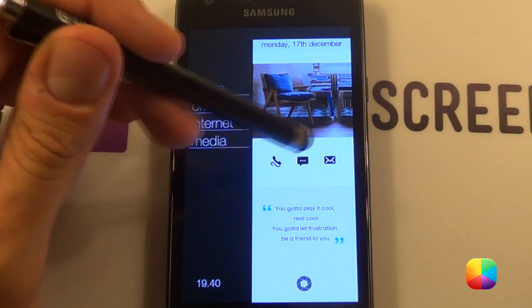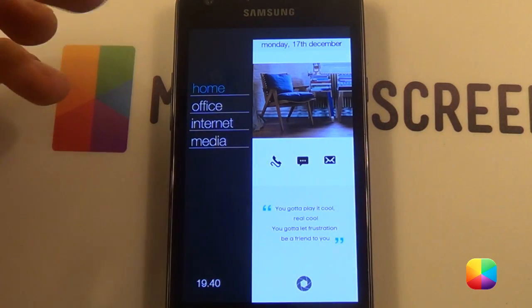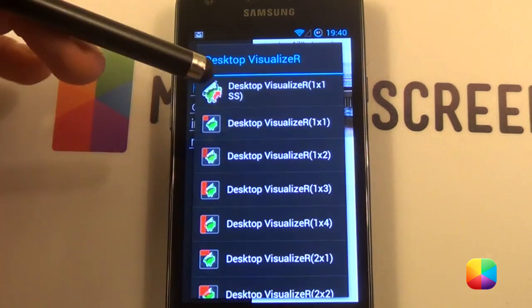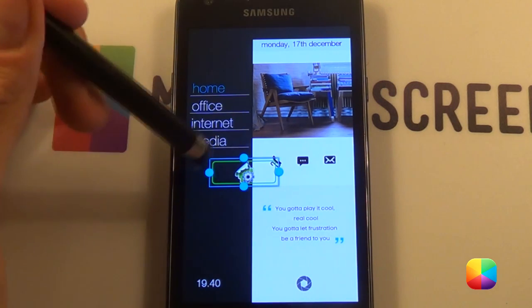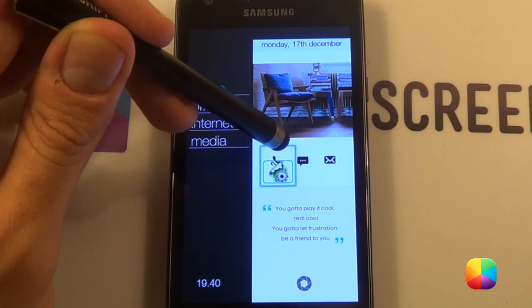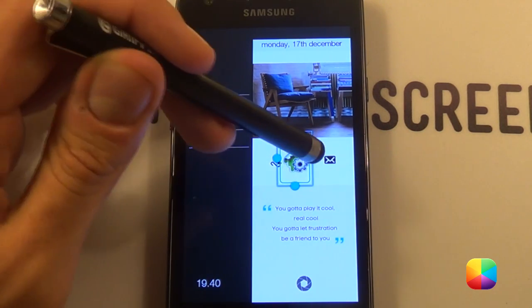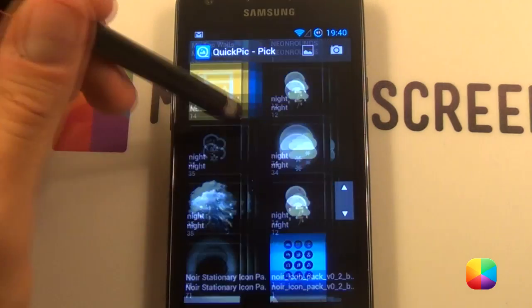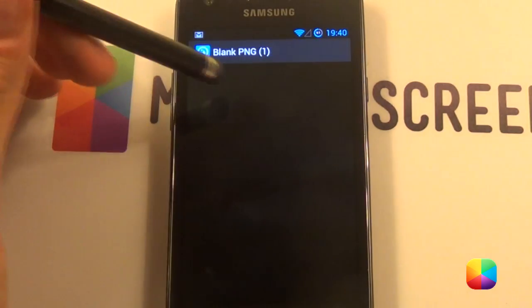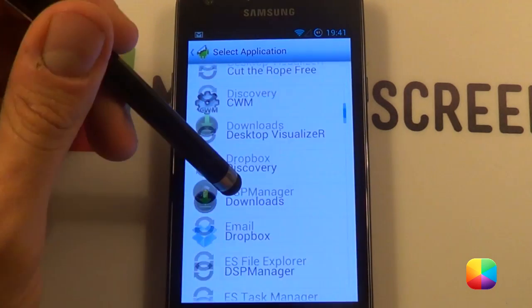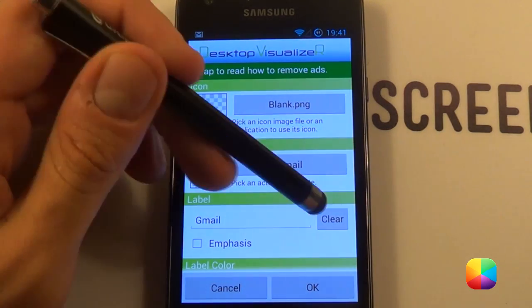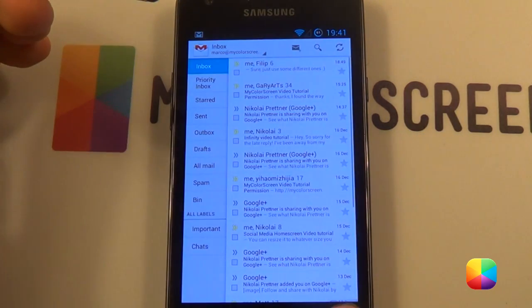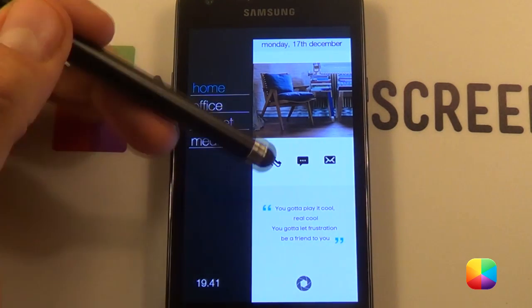Now we're going to start on these icons. What I like to do here is add in a desktop visualizer, as the icons don't fit too well. Hold down and go into widgets, go desktop visualizer — it doesn't matter what size you make it, you can just resize it. For messaging it'll be there, and for email it'll be over there. If you want to make it a blank icon, just go image file, quick pick — I'll provide a blank PNG below. Select your blank PNG as your icon, go launch app application, and choose whatever you want. Go Gmail for the Gmail one. Remember to clear the label and take off touch effects. Do that the same for all three of these, and then you have these three icons done.